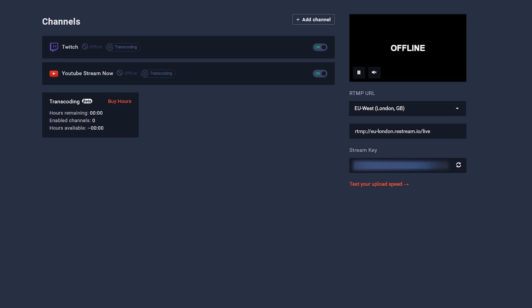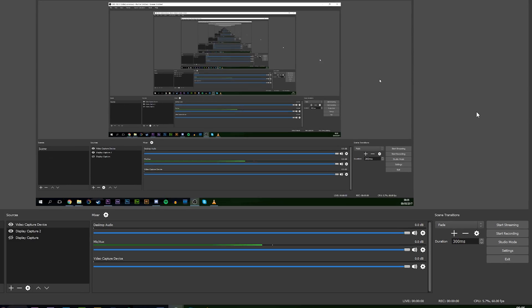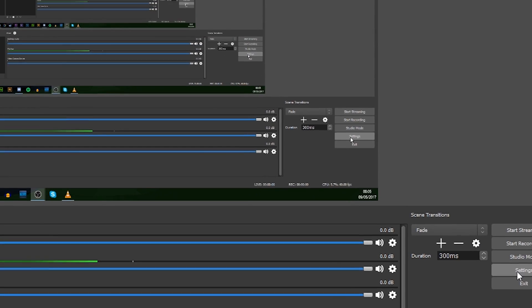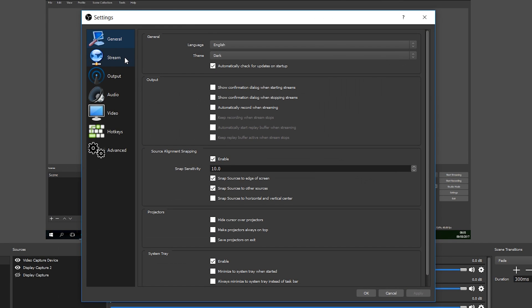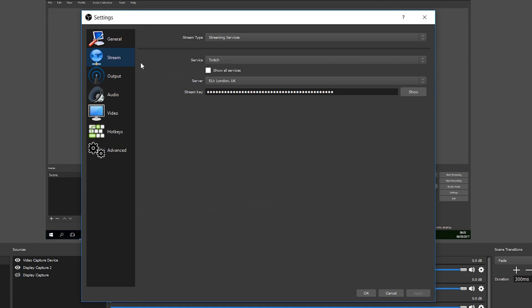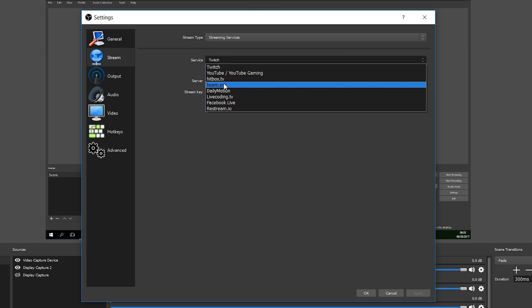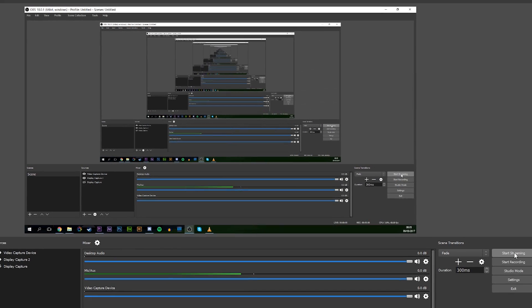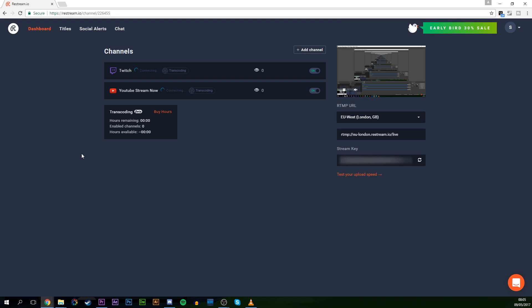And then what you want to do is open up whatever streaming software you use. In this case, I'm going to be showing you how to use OBS. But of course, you can use other streaming softwares if you wish. But for this instance, I'm going to be showing you how to use it with OBS. So once you open up OBS, we're going to be coming to our settings on the bottom right. We're going to be going to stream on the left. And on the latest version of OBS, Restream.io is already activated as a service. So click on Restream.io, enter in your stream key, select your server, hit apply, click OK, and then start streaming.